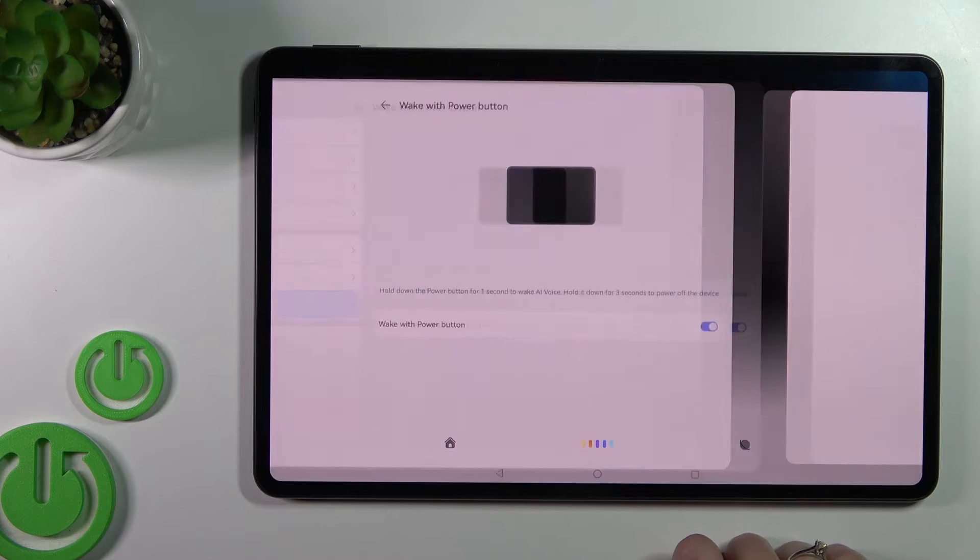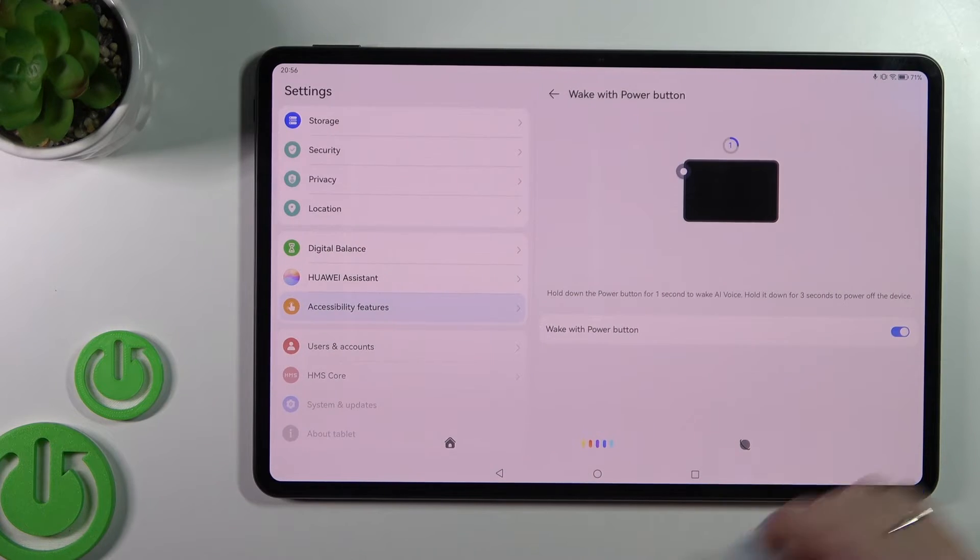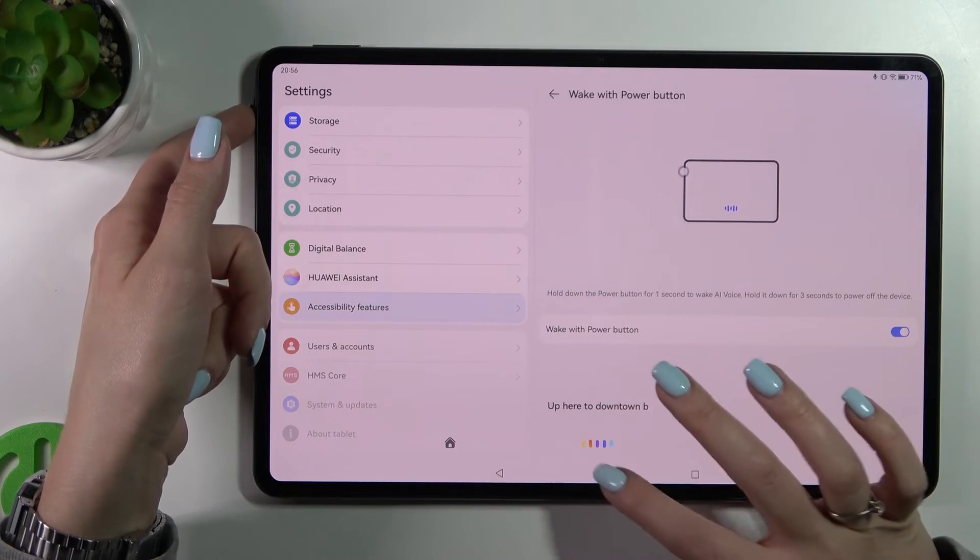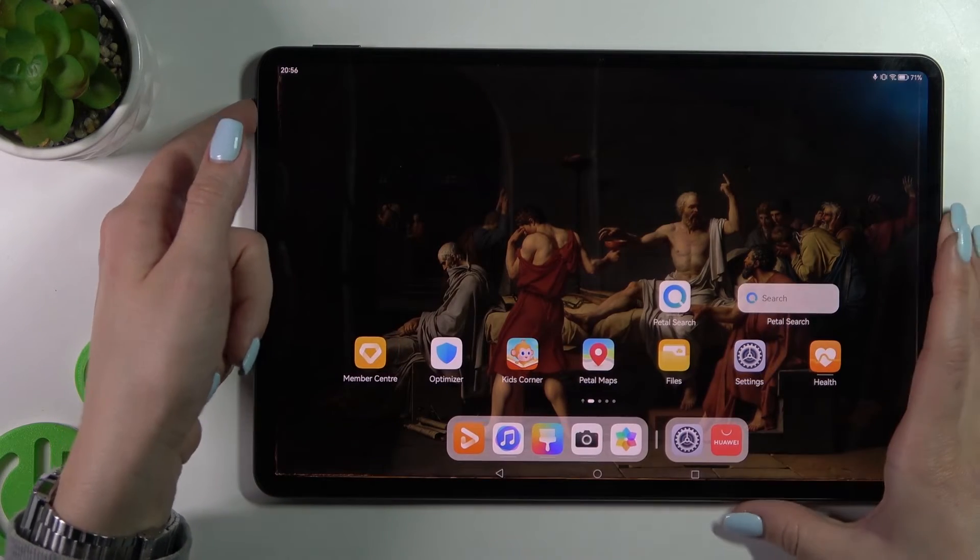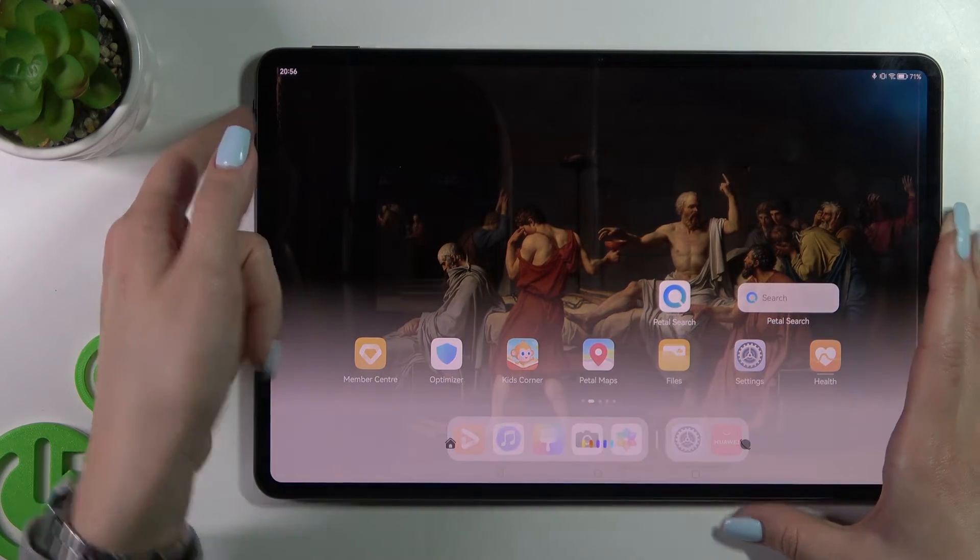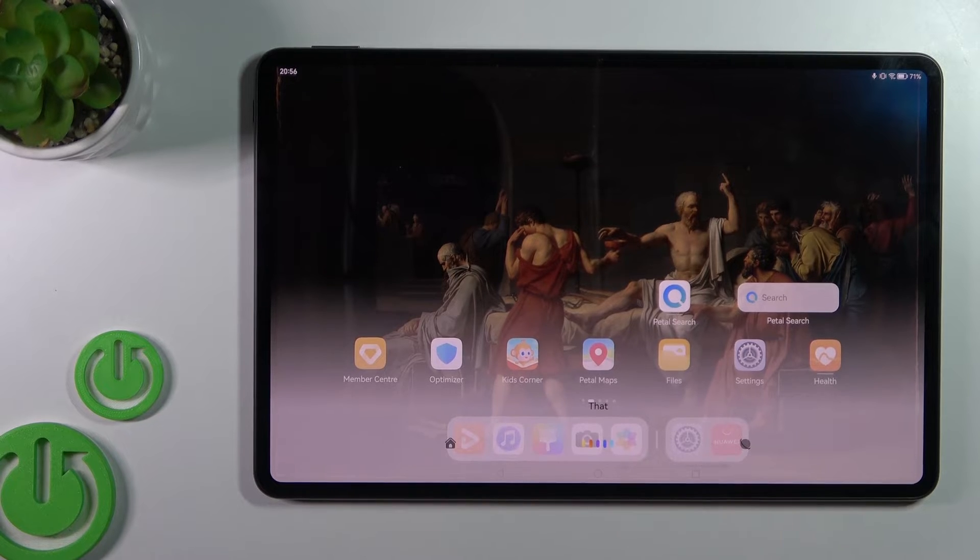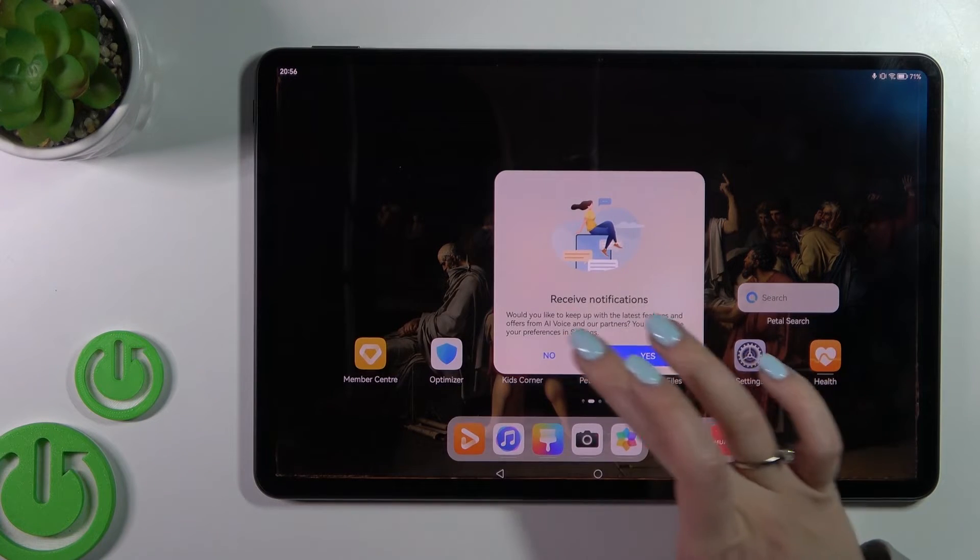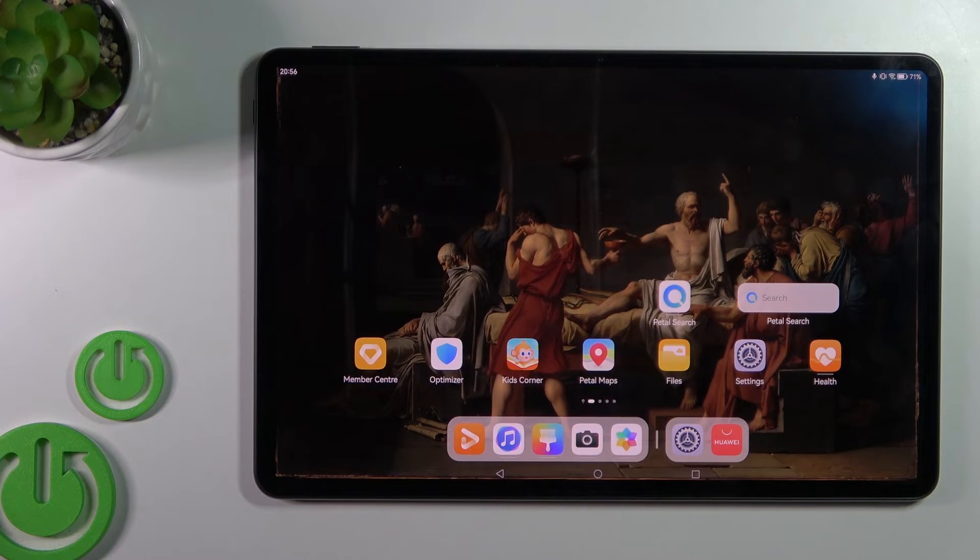Just tap here to continue. Now by pressing and holding the power key, we can see that the assistant is activated.